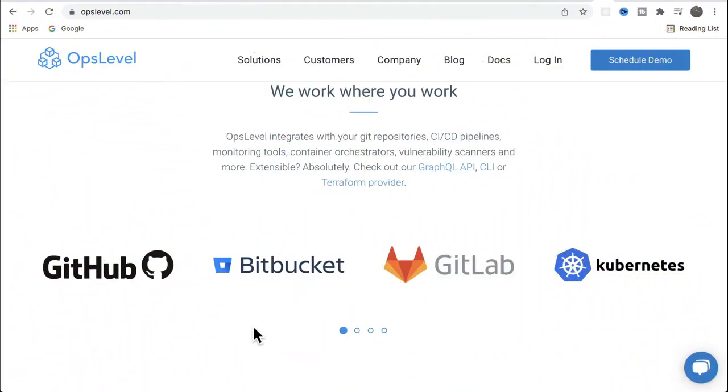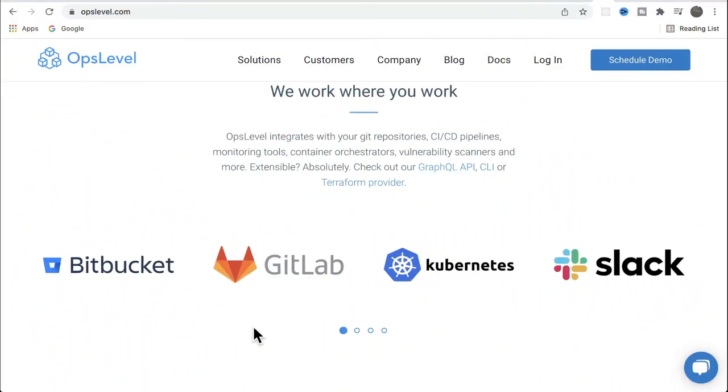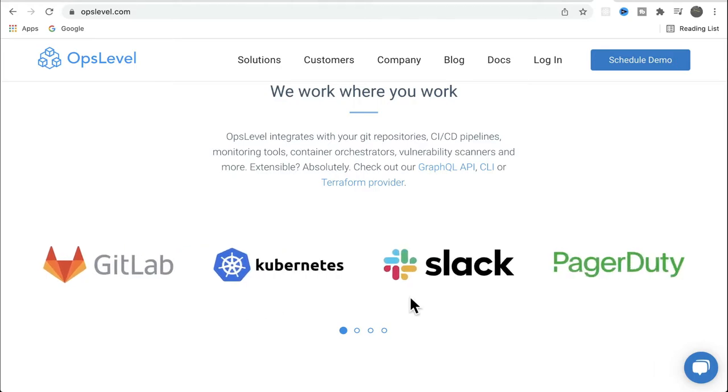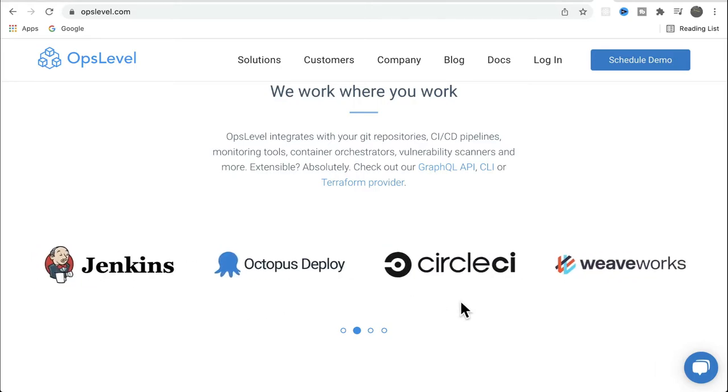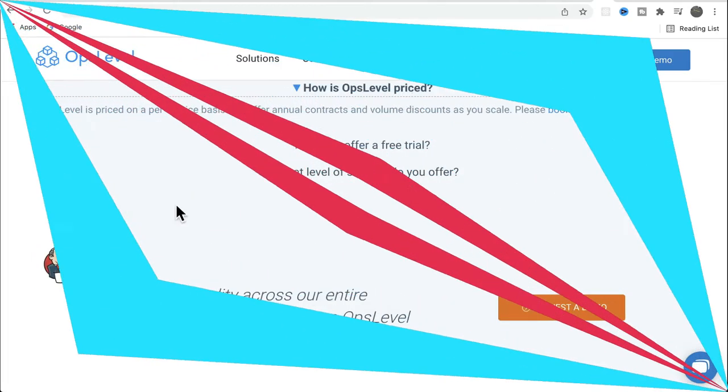So Opslevel can integrate with other tools like GitLab, Kubernetes, Slack, and PagerDuty, and many other DevOps tools.